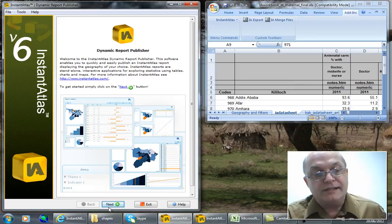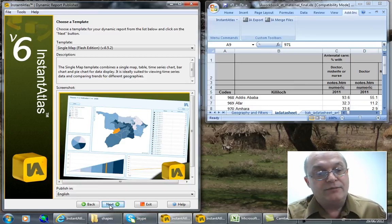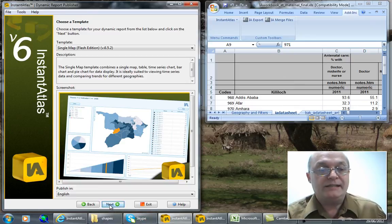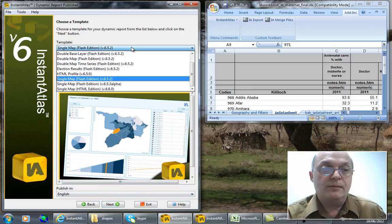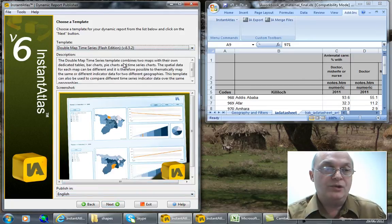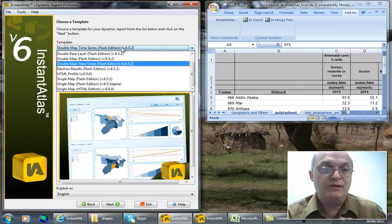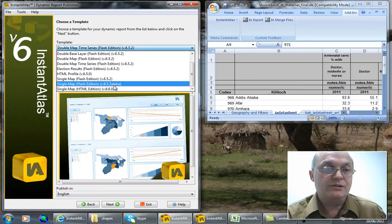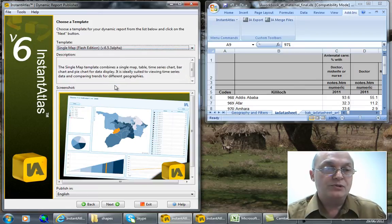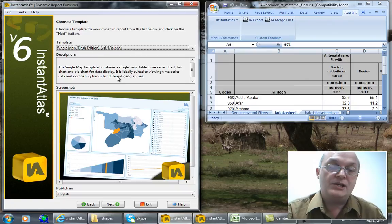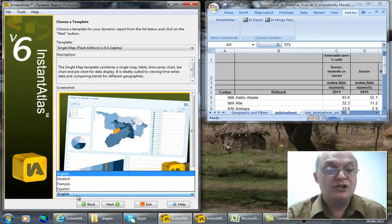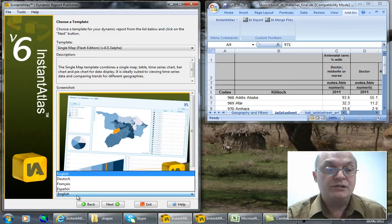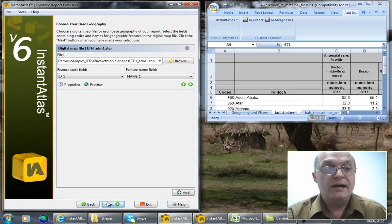The step-by-step wizard makes it very easy. First I hit next and I choose one of the number of templates which are available, each one to do different things. In the layouts I'm choosing here a single map flash version and at the bottom I can change the language for publication. Here I'm going to stick with English. I hit next.